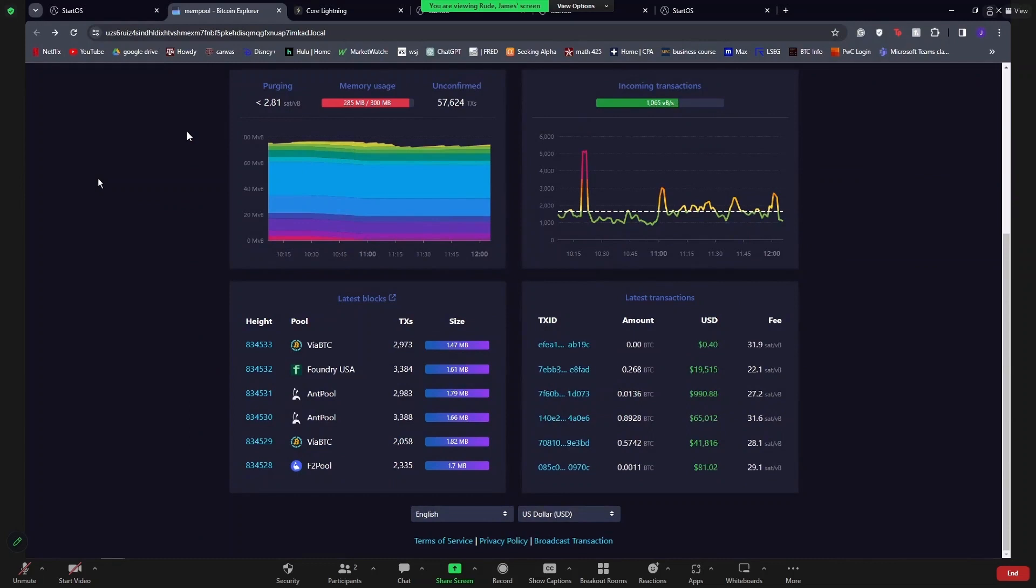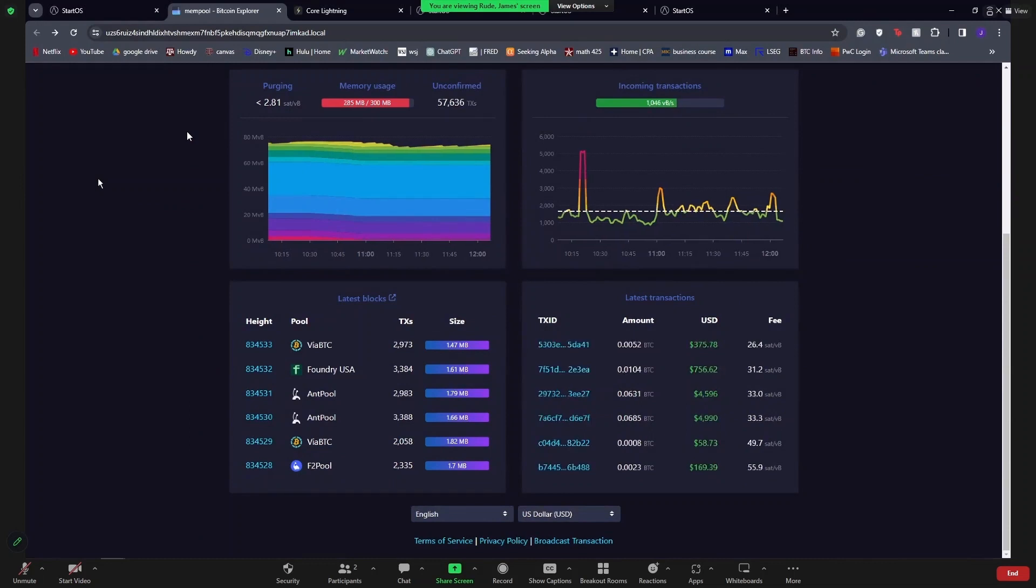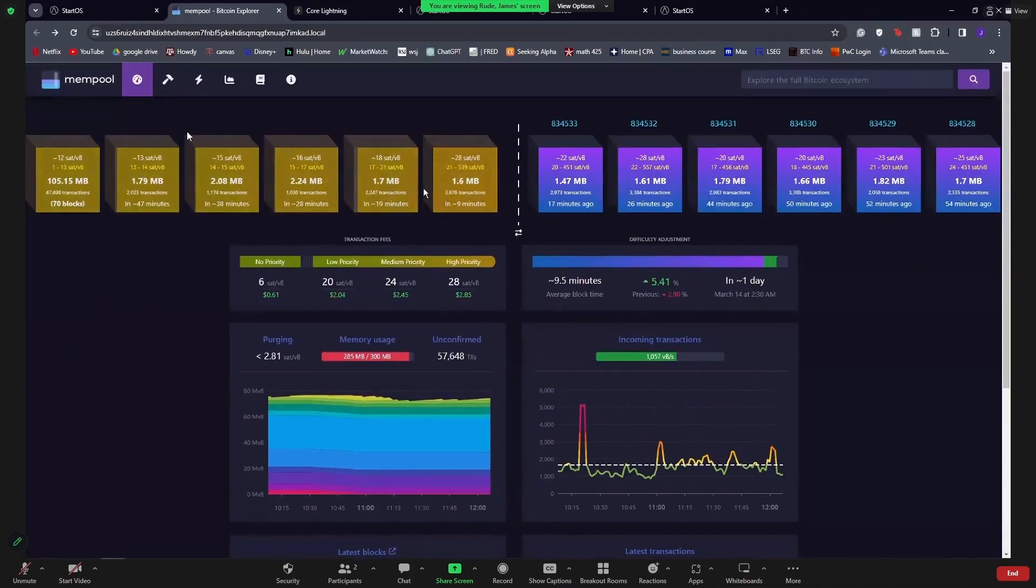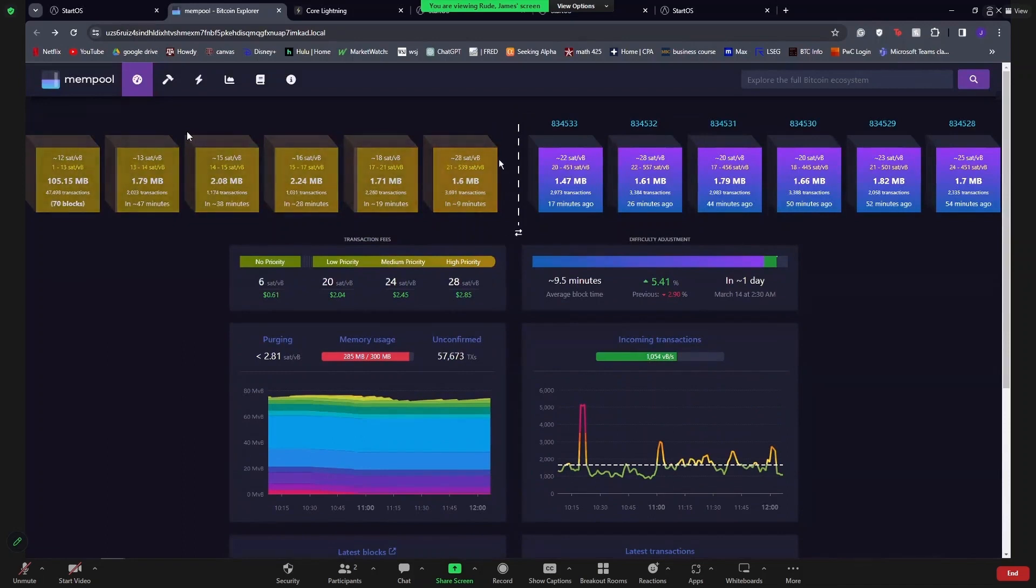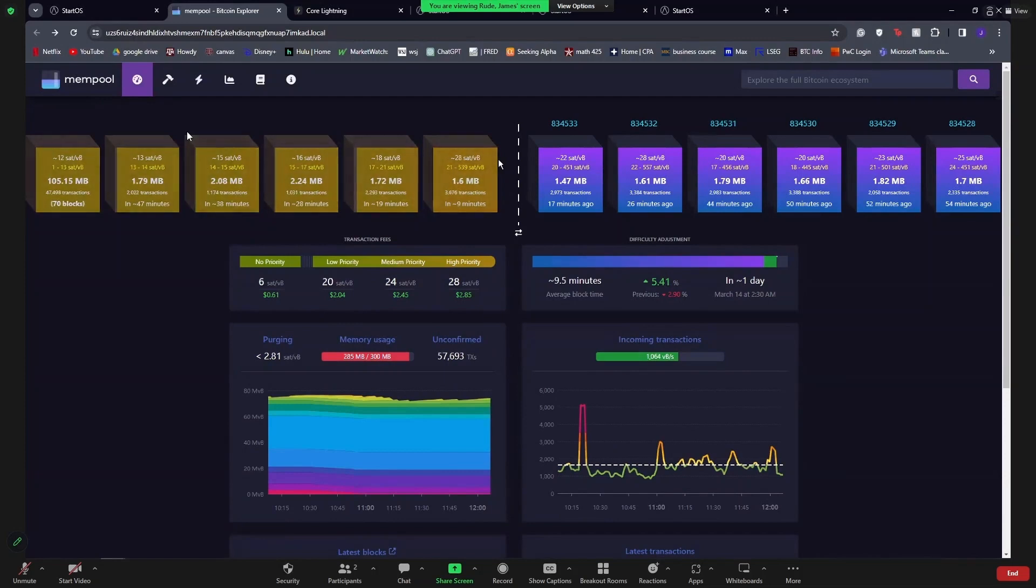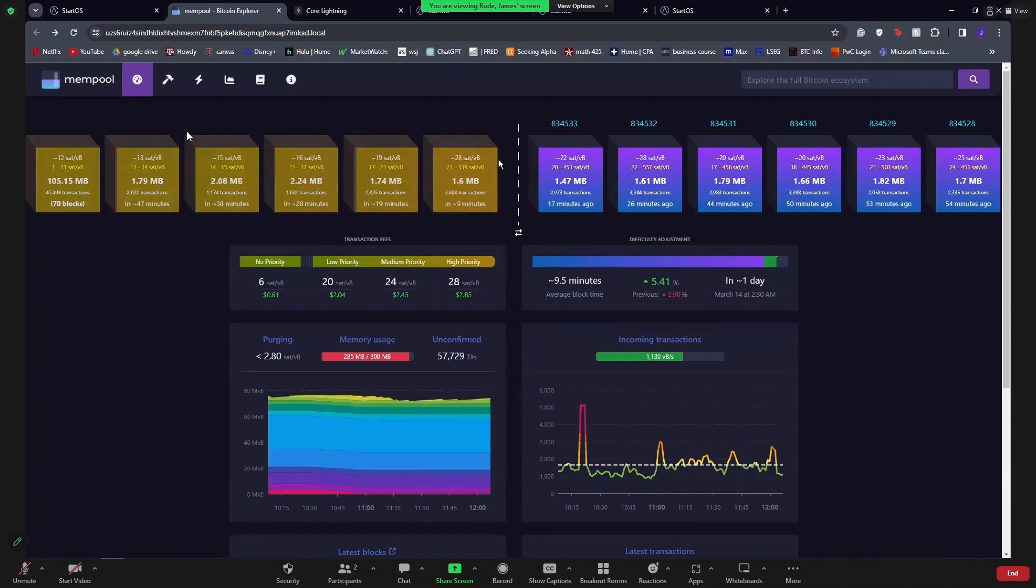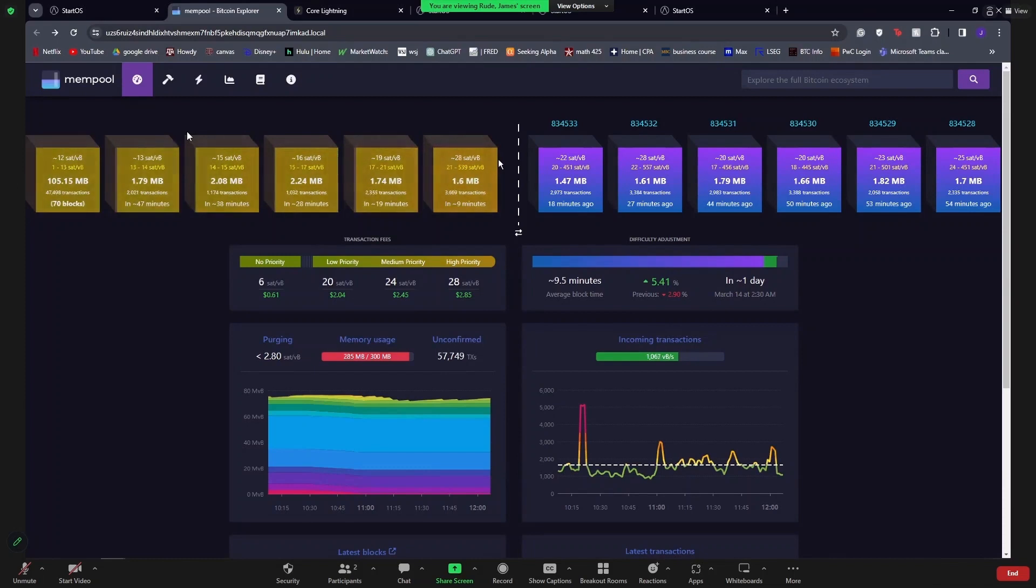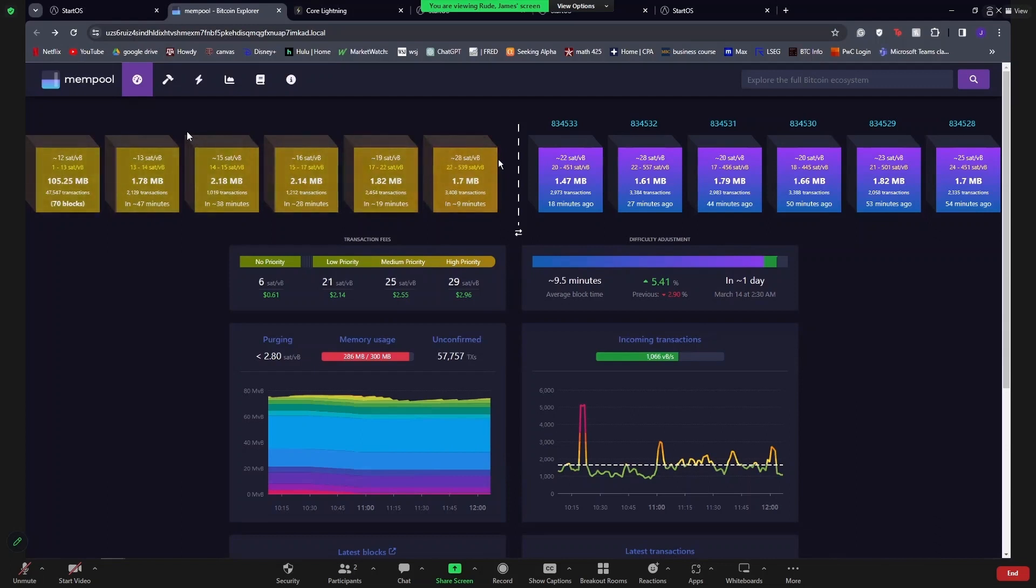If you're unfamiliar with mining, the incentive behind mining is that whenever miners get a block approved, so whenever one of these will go through, the person who is able to mine it will get a reward. That reward is currently 6 and an 8th Bitcoin. Every four years, there's a halving within Bitcoin, which cuts the reward in half. That halving is actually coming up in April later of this year, and so it'll be kind of exciting to see how Bitcoin reacts and what happens after that.